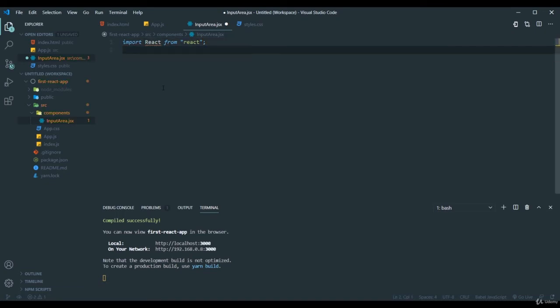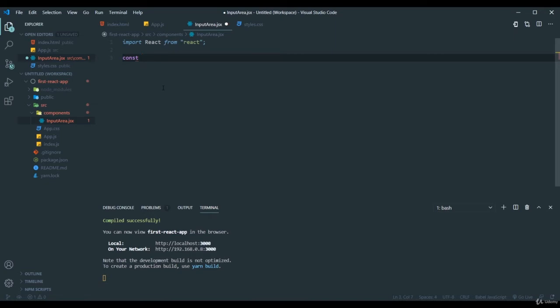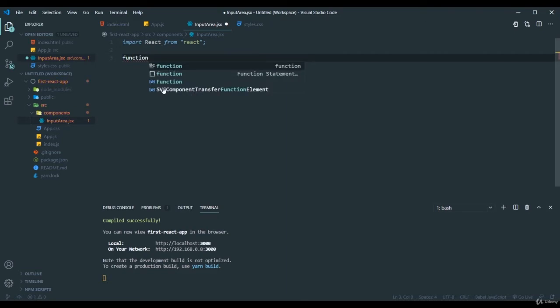And then we have imported React and then we can create a function. I am using the latest JSX function creating type. If you want you can go back with ES5 itself like putting the function name and creating it, but I will go with JSX function.